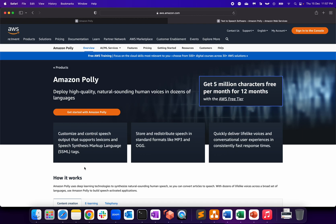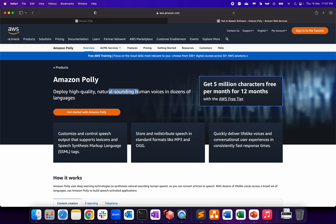Hey everyone, welcome to my channel. I hope everyone's doing well and safe. Today's topic is Amazon Polly, another service from the machine learning module within AWS where you can convert your text into speech. You can deploy high quality, natural sounding human voices in dozens of languages, and I'll show you in our demo what all languages support we have within AWS.